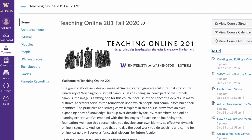Hello, Teaching Online 201. This is Todd Conaway here on a beautiful Friday afternoon in Bothell. Looking forward to at least one mostly sunny day this weekend. The weather has been freezing but beautiful.